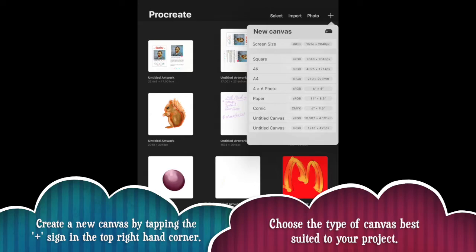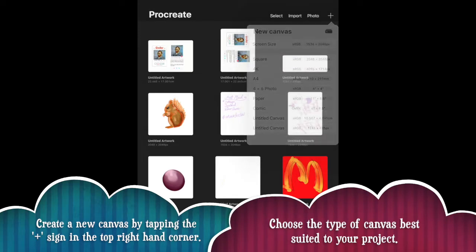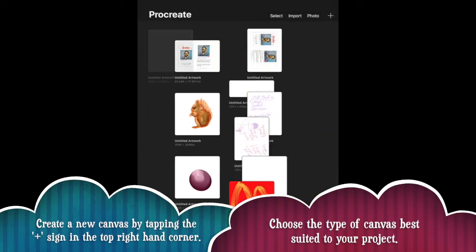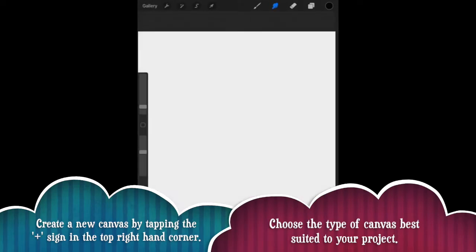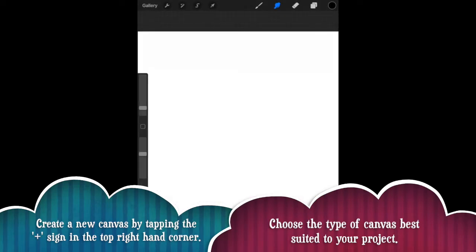So the first thing we're going to do is we're going to tap on the plus sign in the top right hand corner. So I'll come up with untitled artwork and then it will enlarge. Now here we have our canvas. So in the background you can see a grid, but overall we've just got a white square at the moment.